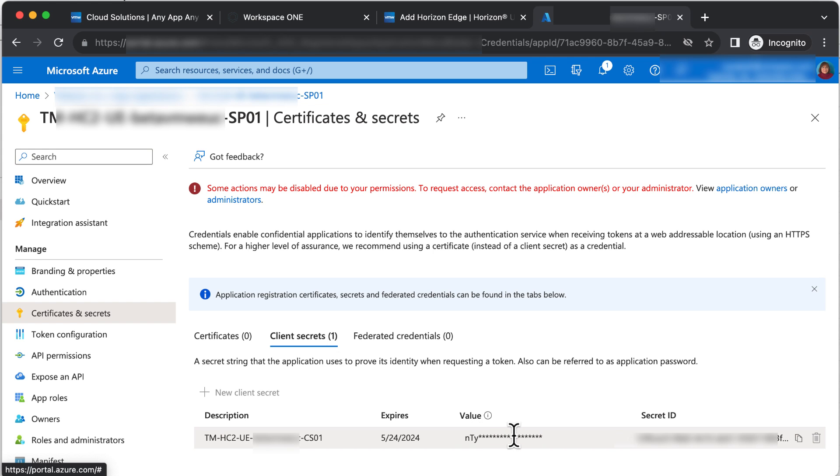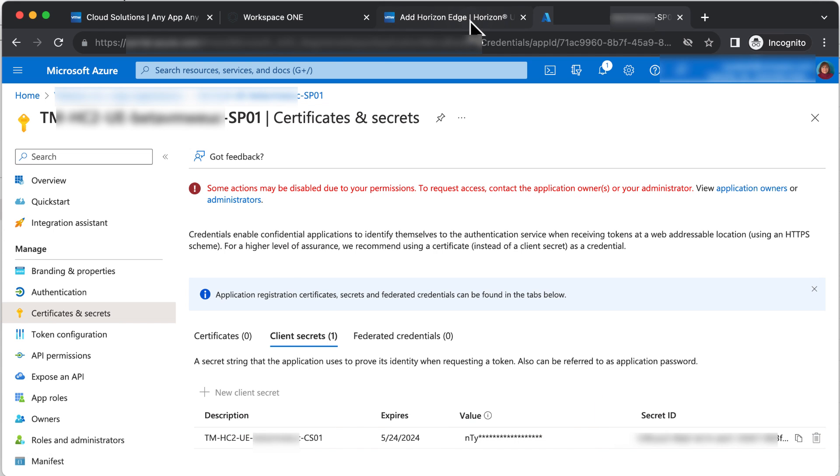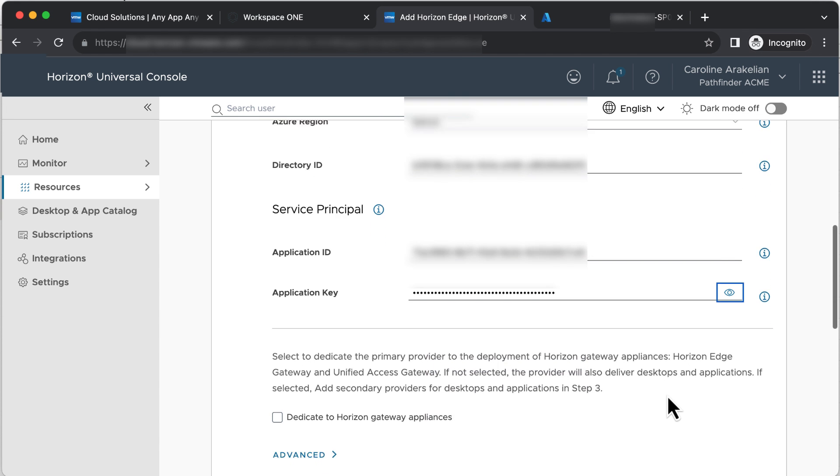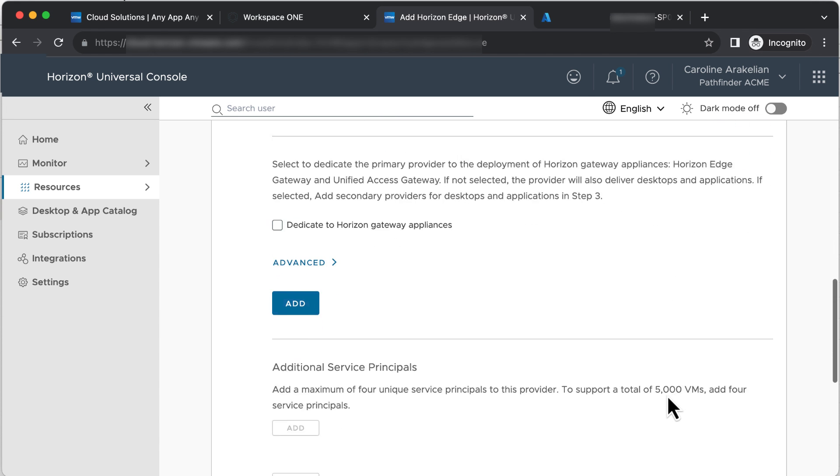For the application key, they want the client secret. In an earlier video, I showed you how to create this and warned you to copy it down somewhere, because if you go over to the Service Principals, Certificates and Secrets, and look in the Value field, you will see that you can't copy it from there anymore. So once you figure out where you put it, copy it and paste it into the wizard. Click Add.